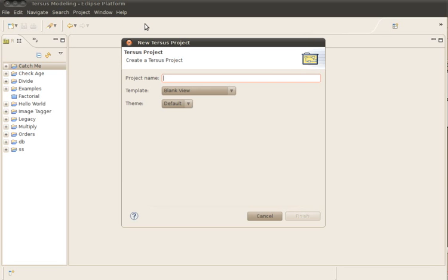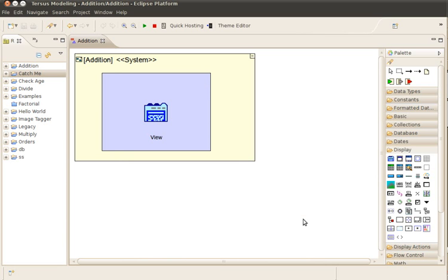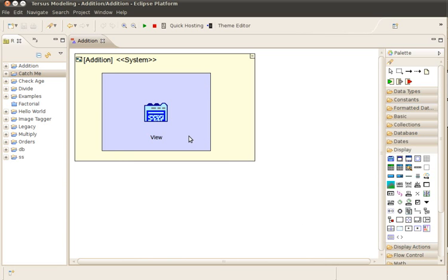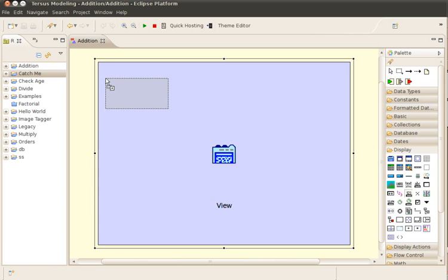We begin by creating a new Ter-Sys project. We continue by placing on the screen two input fields for the numbers X and Y.